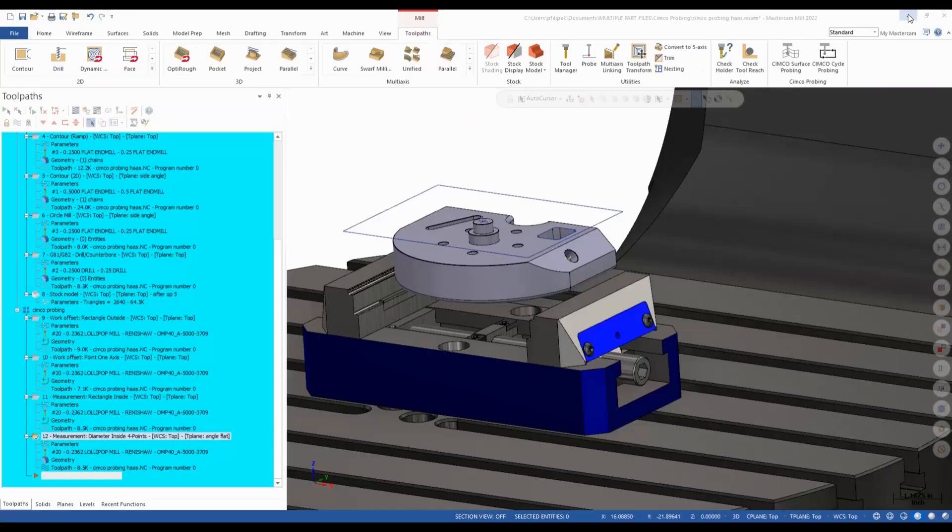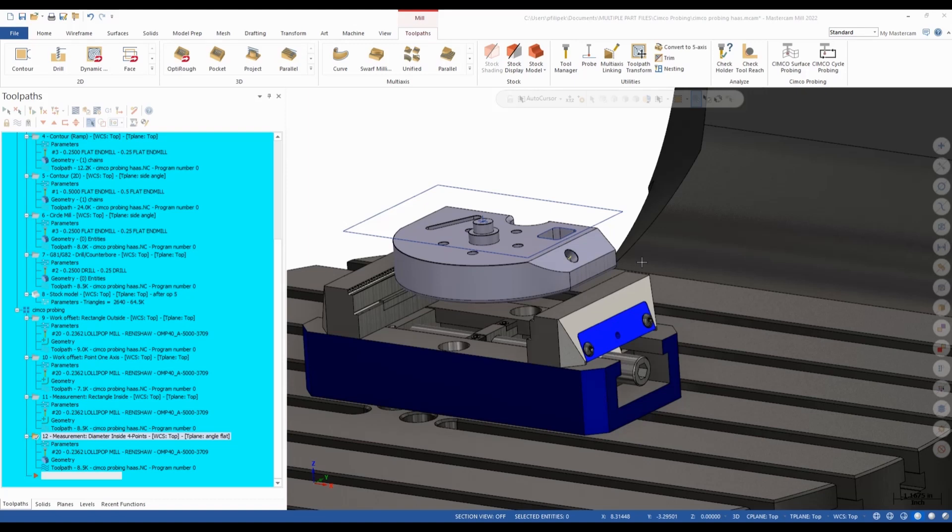You can see that now you can streamline the workpiece alignment, workpiece datum, and workpiece inspection cycles for your shop. I encourage you to check out our website at www.prototech-engineering.com for more information on Simcoe Probing. And as always, thank you for watching our video.